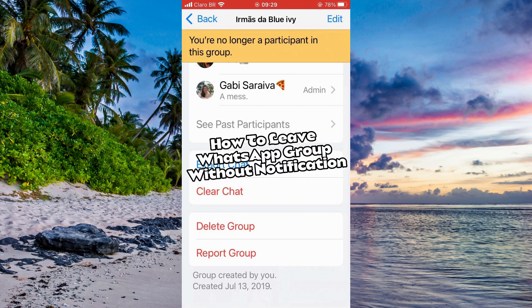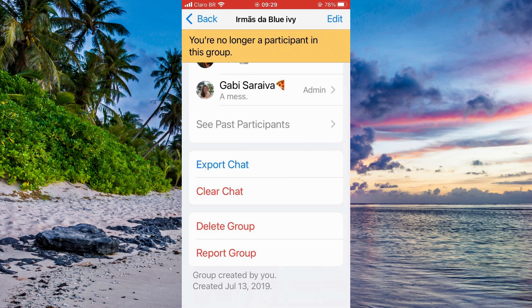Hi everyone and welcome to this video where I'm going to show you exactly how to leave your WhatsApp group without a notification. To make sure you are following all the right steps and making no mistakes, make sure to watch it to the end so you can get a better result.